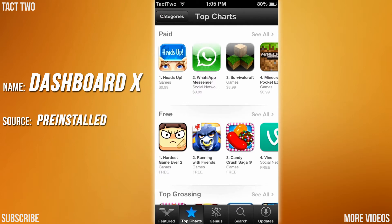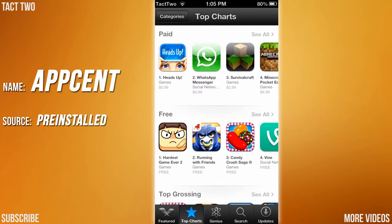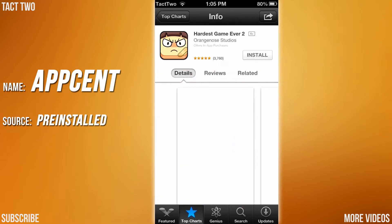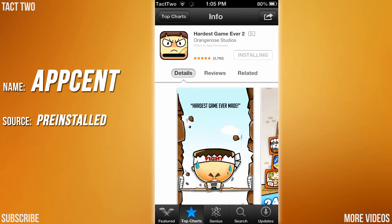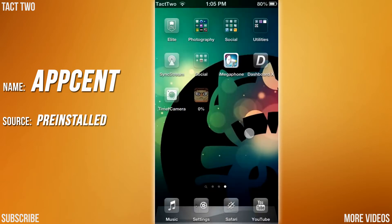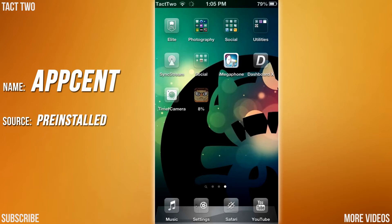The next tweak we have is called AppScent, and what this does is it adds a percentage to your updating or downloading apps. So let's say I wanted to download Hardest Game Ever 2 — let's install it. If I go to my home screen, you can now see there's a little percent, and as it downloads the percent keeps increasing, telling you how much it's downloaded. That's called AppScent, and I'd highly recommend that tweak.